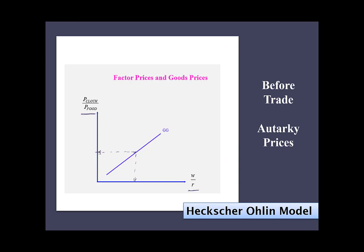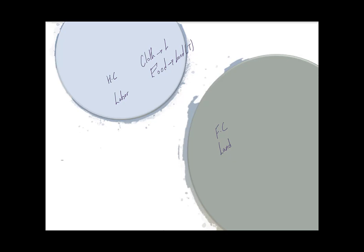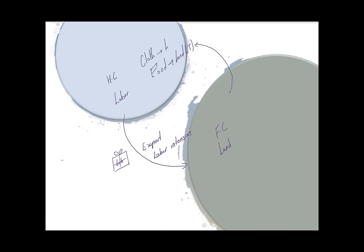For any relative goods price, there is an associated wage-rental ratio — that's what we mean by a one-to-one relationship. So if goods prices in the two countries equalize, so will the wage-rental ratio or factor prices. We can think of this as trade in factors of production rather than goods. The home country exports labor-intensive goods — you can think of this as the home country actually exporting labor packaged in goods. The foreign country exports land-intensive goods — land packaged in their goods.